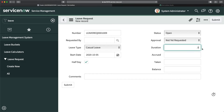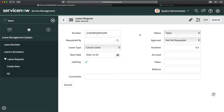But how exactly will I populate this 0.5? Do I need to use Glide Ajax again? Do I need to use a script include? The answer is no, because we don't have to do any kind of date calculation here — no field subtraction needed. In that case, I just need to create a small client script, and that's it.